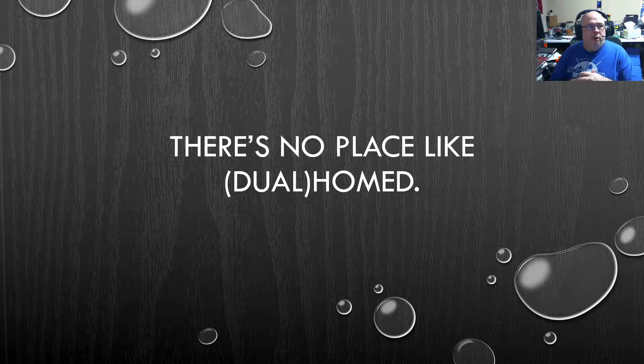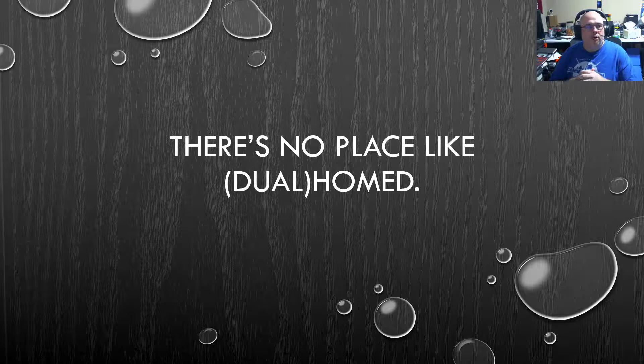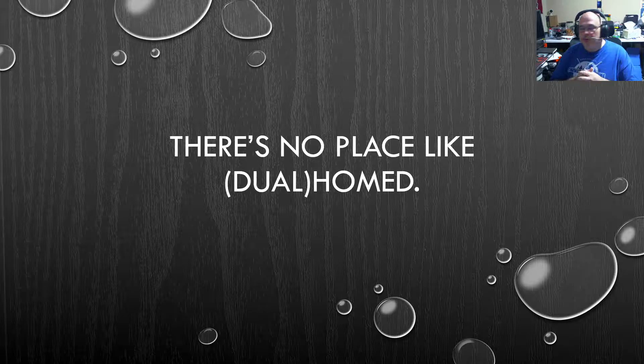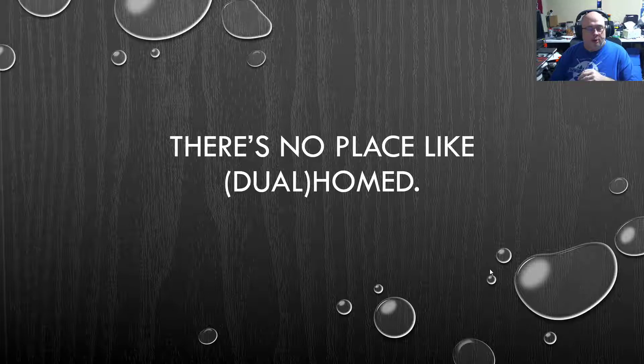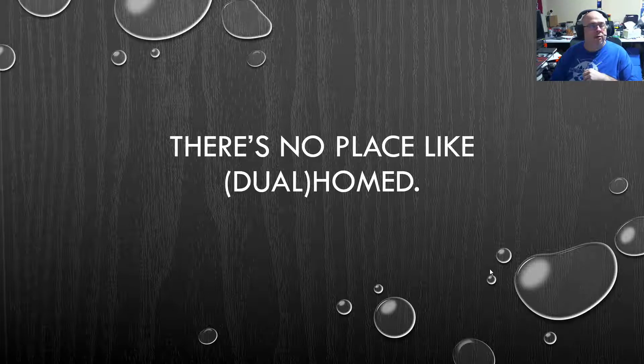My talk is going to be over there's no place like a dual home. I want to thank everybody for attending and watching.